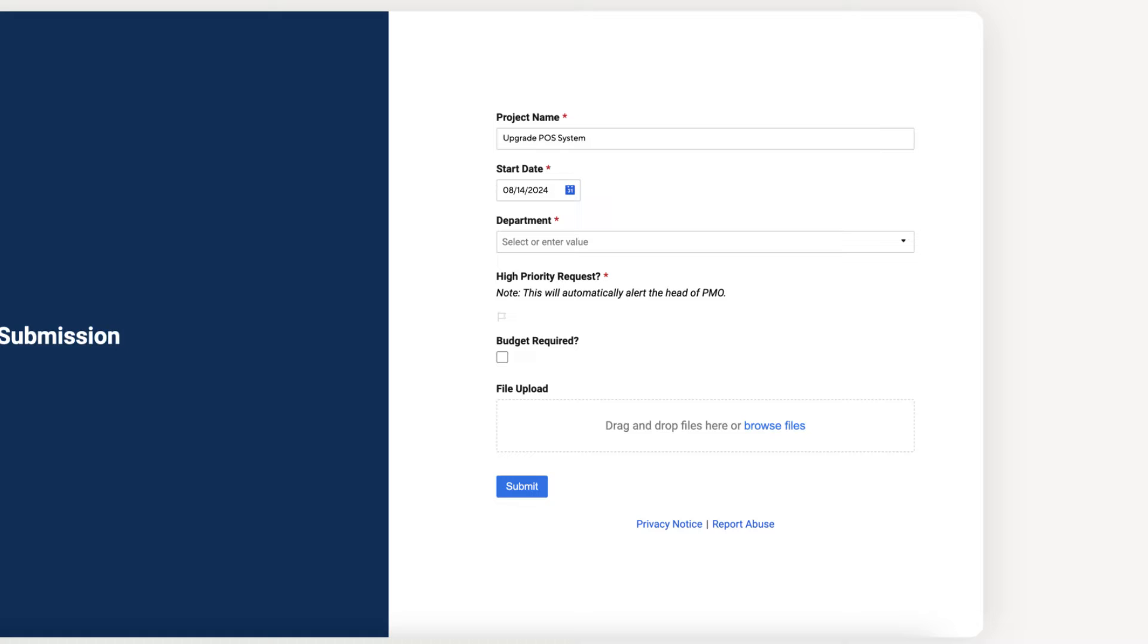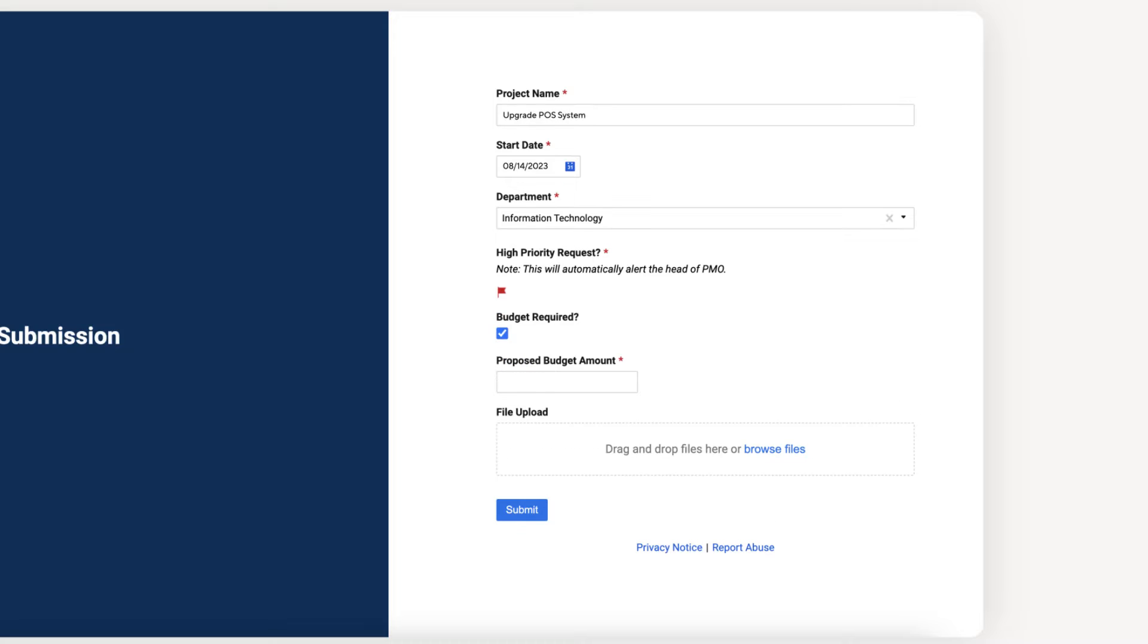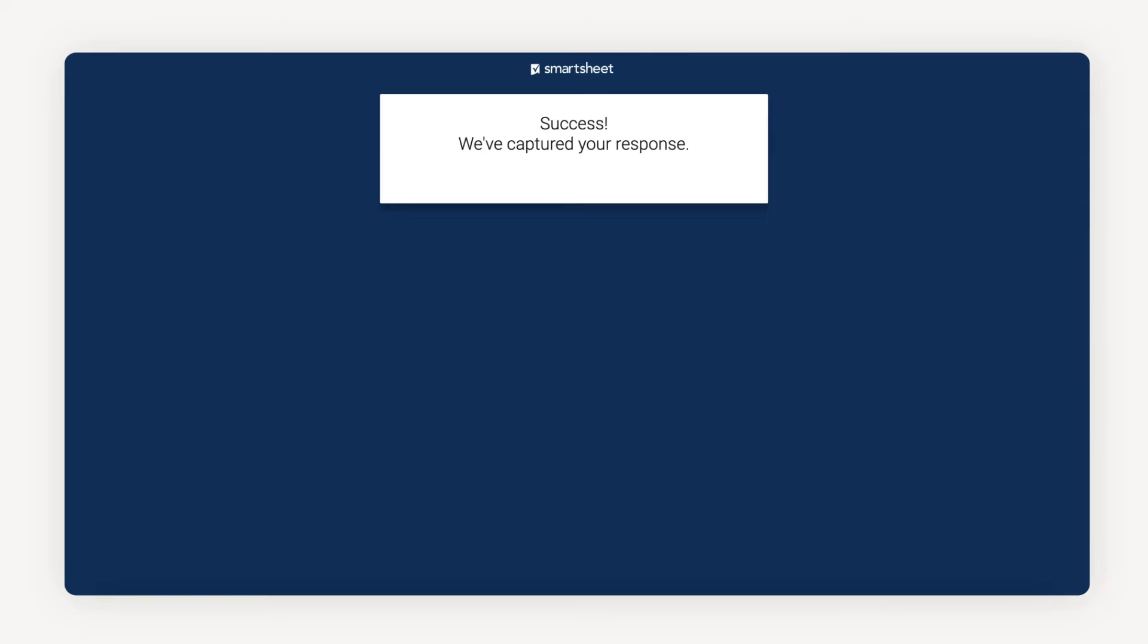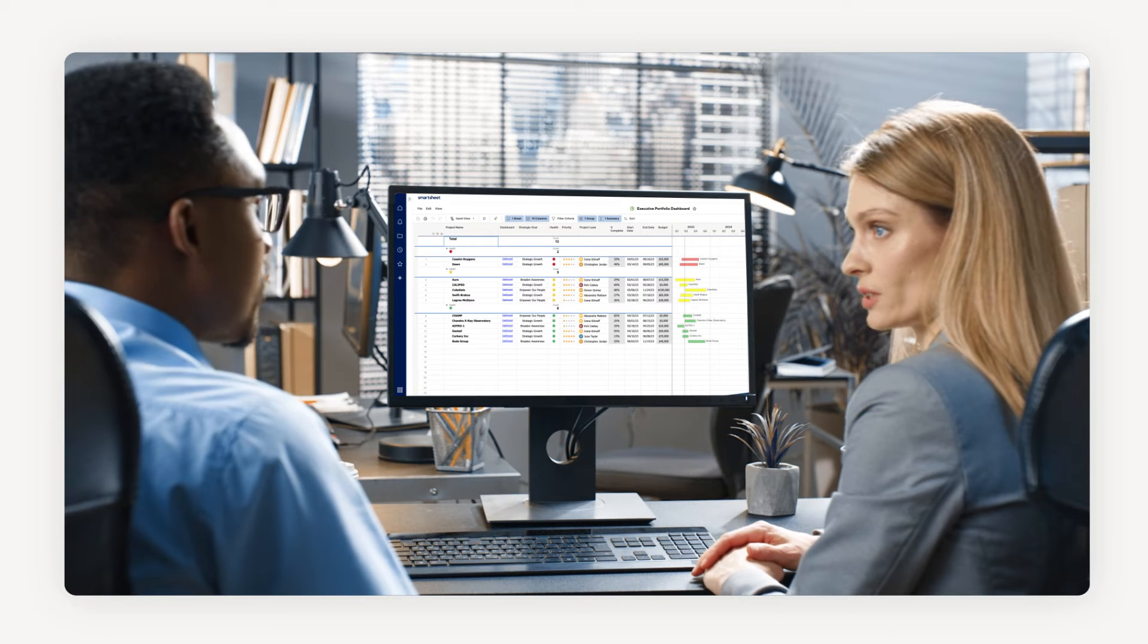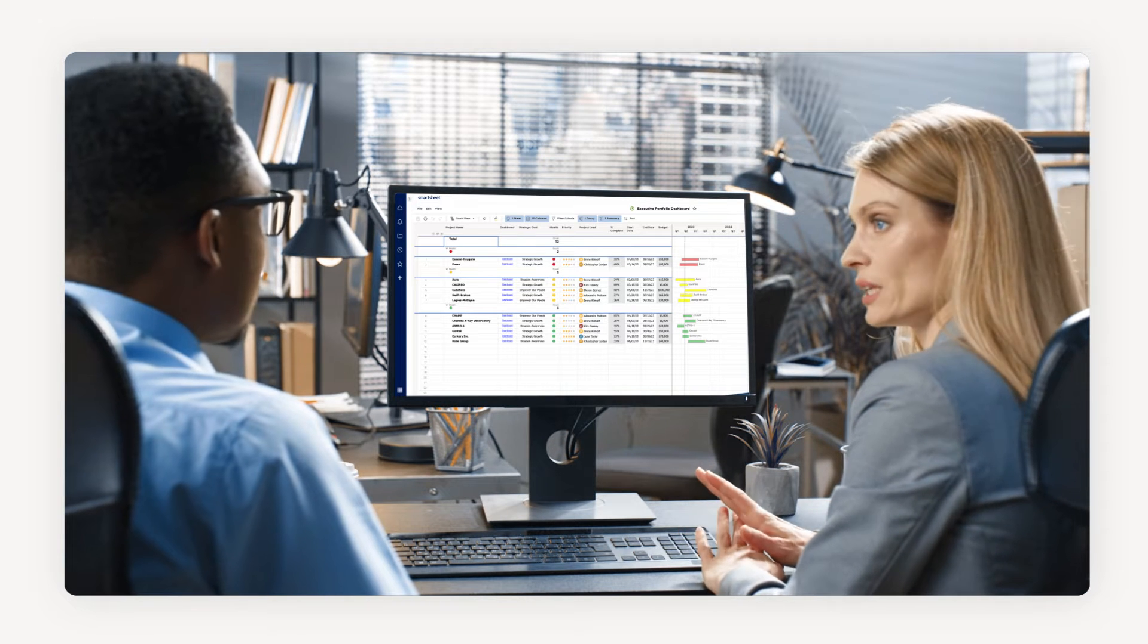They can accommodate free text, drop-down selections, checkboxes, and more. Each field can even be made required and can employ conditional logic to capture all of the necessary details of a submission. Your Smartsheet expert will provide guidance on best practices.